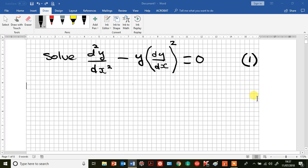We are going to attempt to do the same here in this video with a slightly different ODE, in which I have swapped the dependent variable y around so that it is now a coefficient of its own derivative dy/dx all squared. Again, to recap, this ODE is non-linear because it contains products of the unknown dependent variable y and its derivatives, in this case dy/dx all squared.